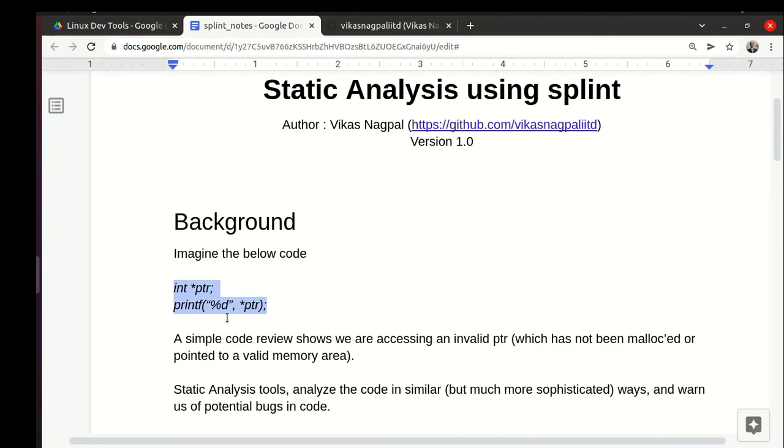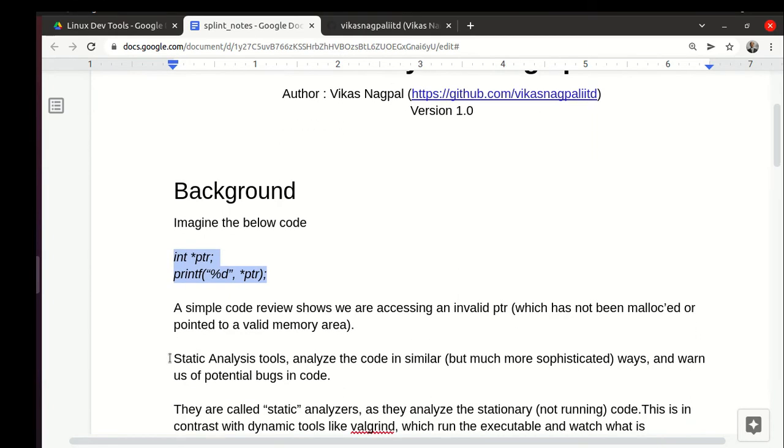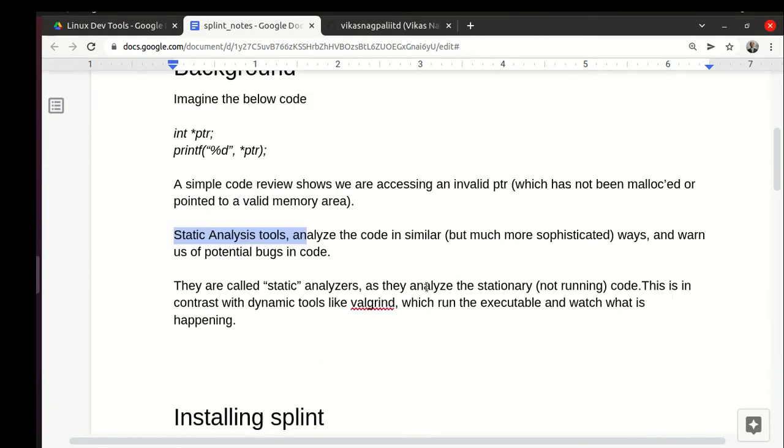Static analysis tools basically take one small file or maybe a large repository having lots of files, and they analyze the code and help us find certain potential bugs.